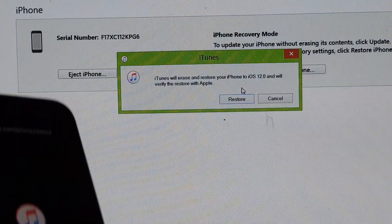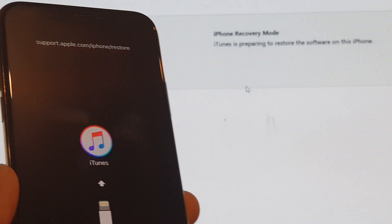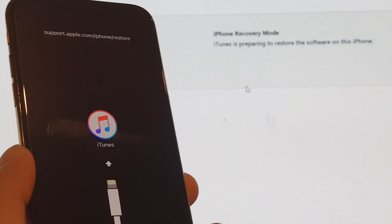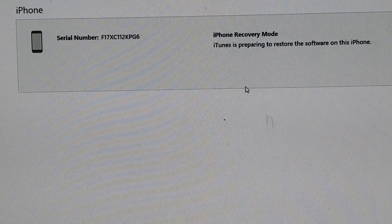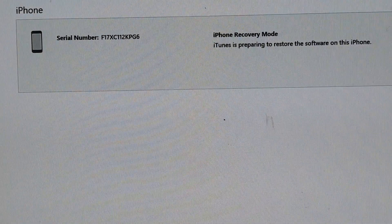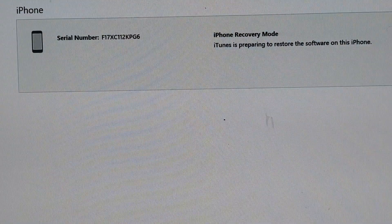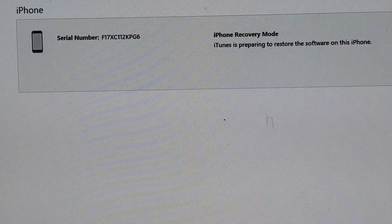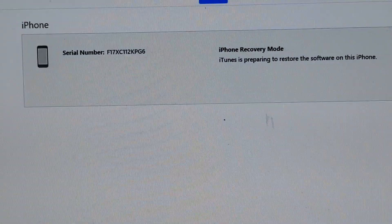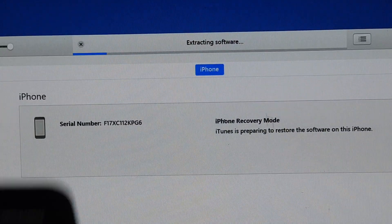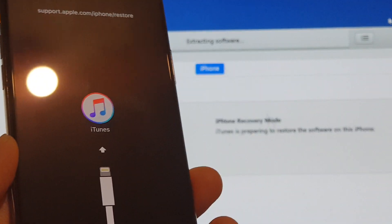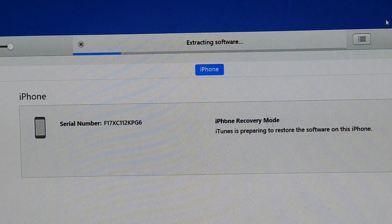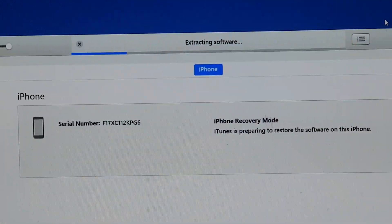Then I'll click on restore. And at the top here, it says that it's extracting the software. The phone is still in recovery mode. So let's just wait for the software to get extracted.